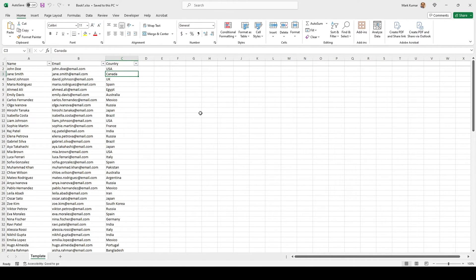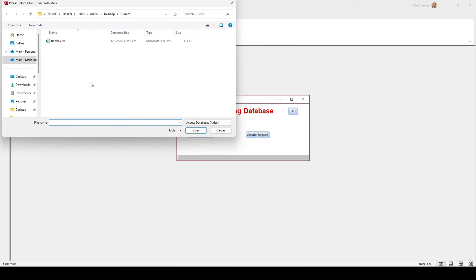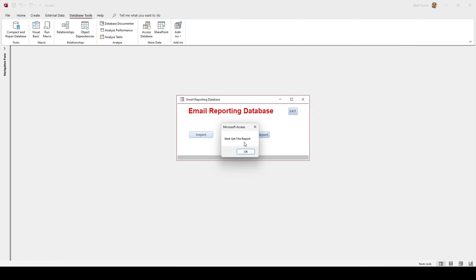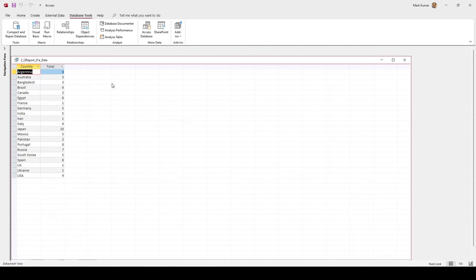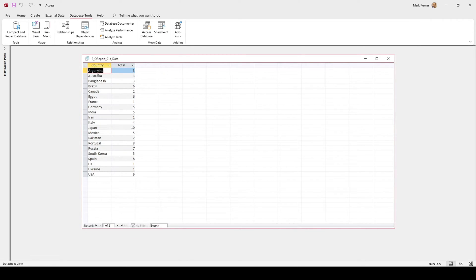Joe doesn't want to do any calculations — he just wants a database that tells him how many people are from the US, Canada, and so forth. So I'll click on the Import button, which navigates to the folder where my file is located, click Import, go to the next step to create the report, and within a couple of seconds Microsoft Access has organized the data by country alphabetically, showing how many people with email entries exist per country.